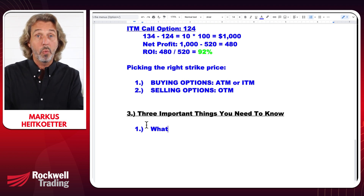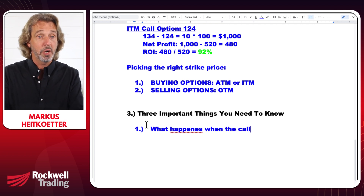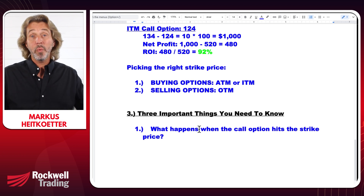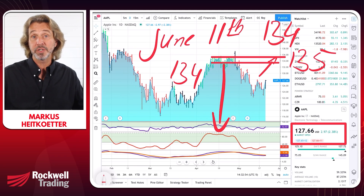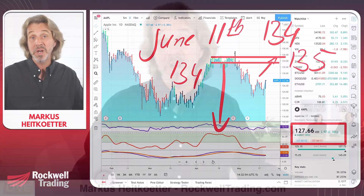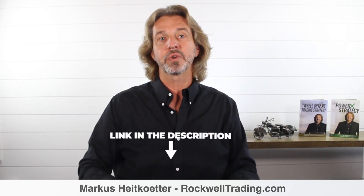A common question is: what happens when the call option hits the strike price? If Apple at some point traded above $135, absolutely nothing happens automatically unless you choose to exercise the option. If this happens before the expiration date, it's actually better to sell the option since you make more money that way. I've done a video on when to exercise an option — I'll link to it in the description.